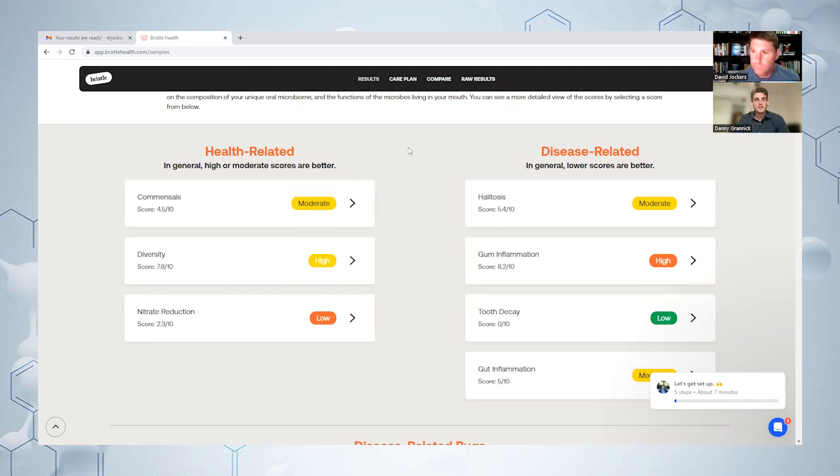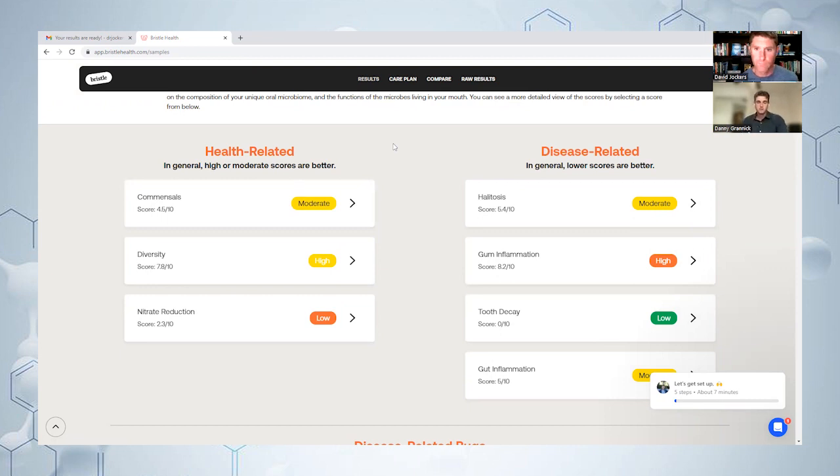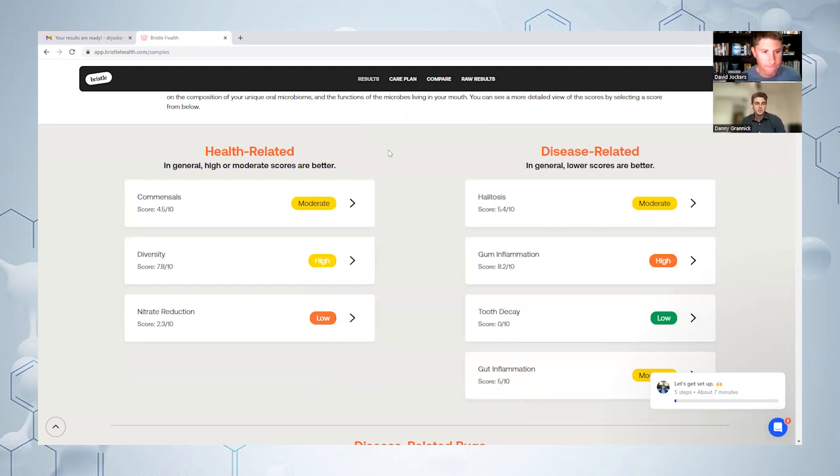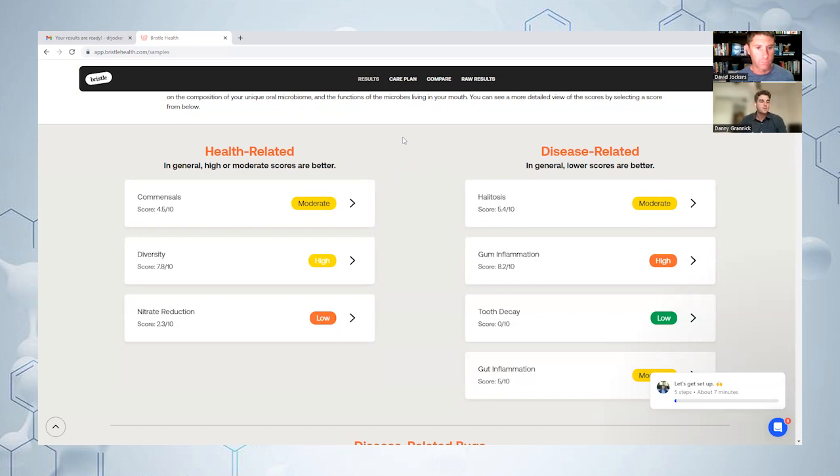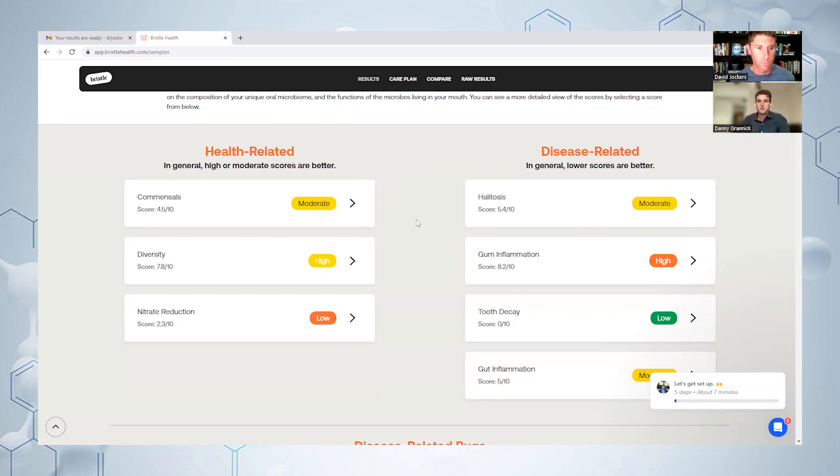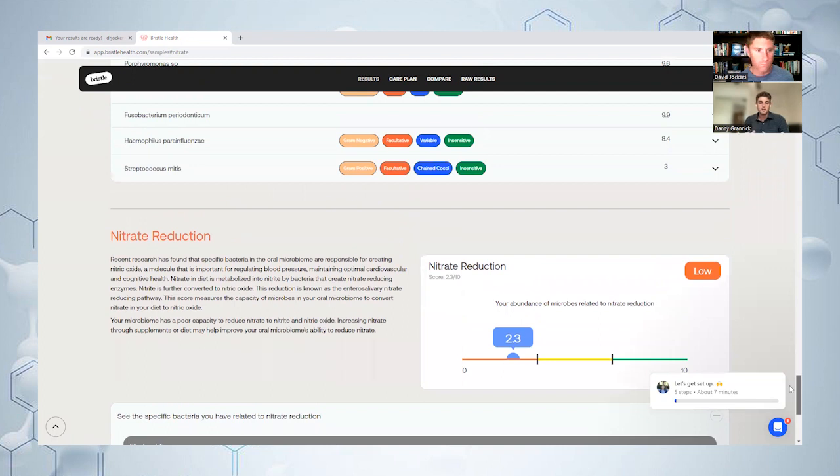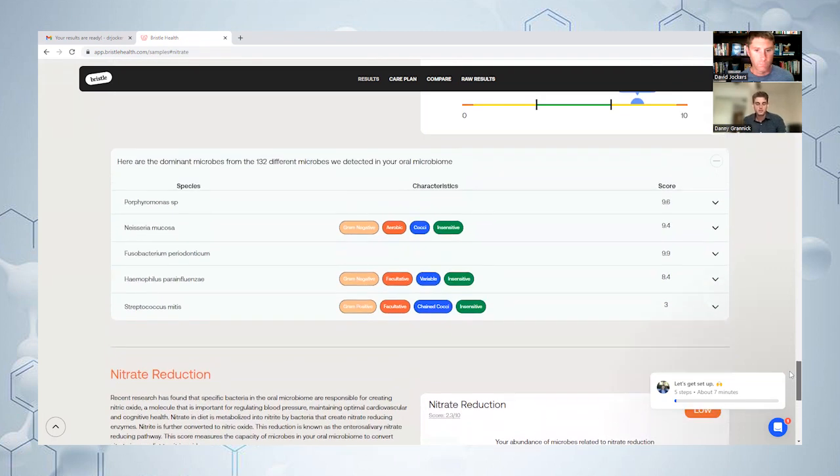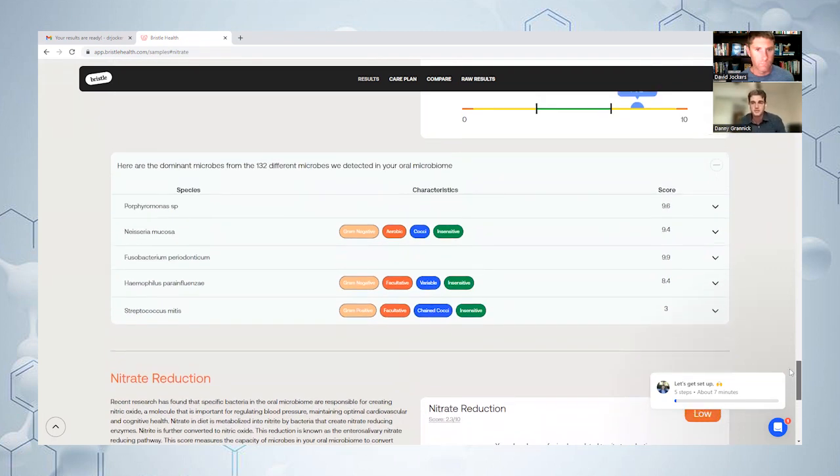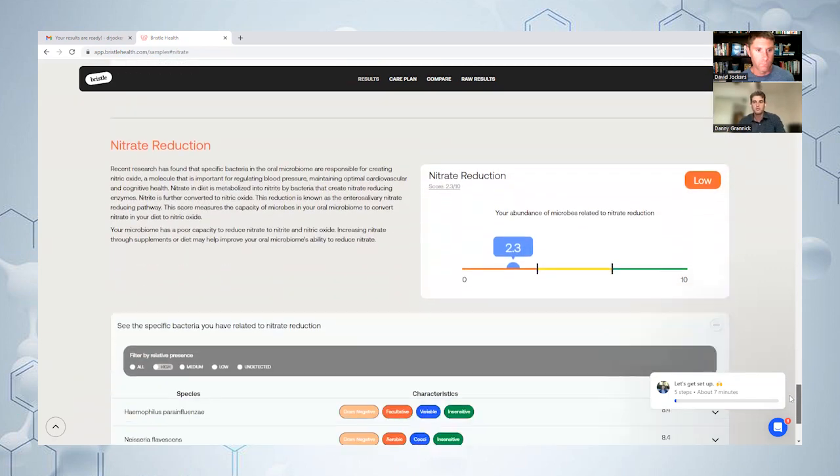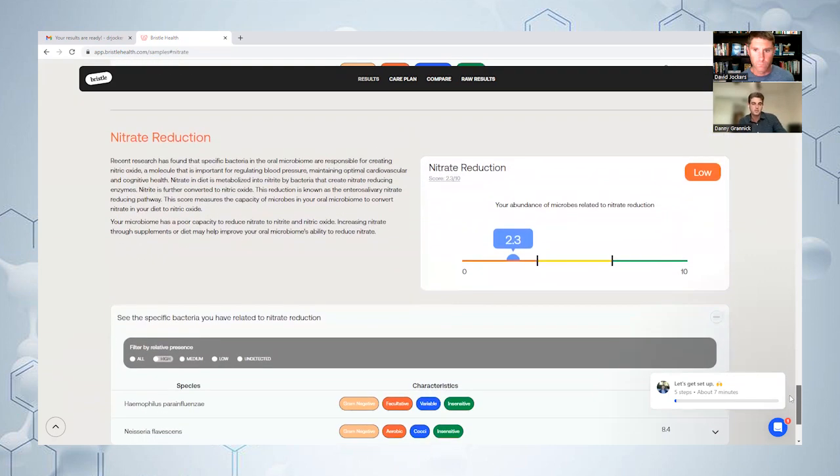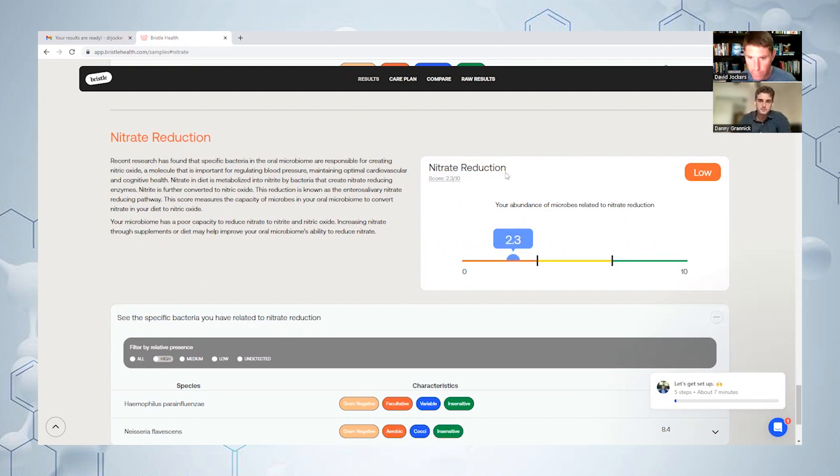On the left hand side we have basically all of your health related biomarkers. We have commensals which are largely going to be those beneficial bacteria contributing to good oral health, helping to maintain balance. Your diversity score is a relatively complex calculation but essentially tells you how many different species did we detect, what were their relative abundances, what is the spread across all the different microbes in your oral microbiome. Nitrate reduction - that score actually measures the capacity of your oral microbiome to reduce nitrate into nitric oxide. Nitric oxide is a really important molecule for maintaining cardiovascular health and maintaining good blood pressure status. People with low nitrate reduction scores have a lower capacity to perform that transition from nitrate to nitric oxide. I was low there - I had a 2.3 out of 10 which was marked as low.